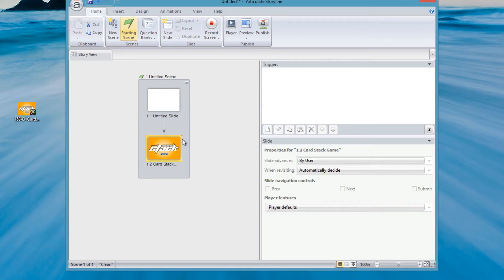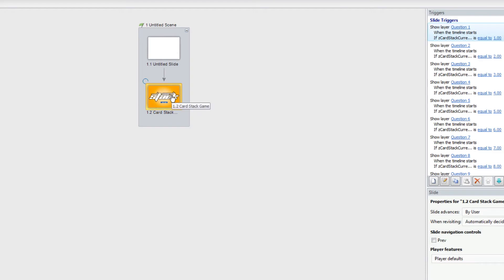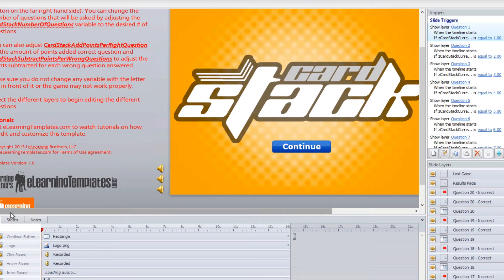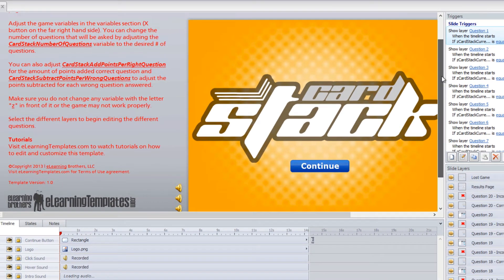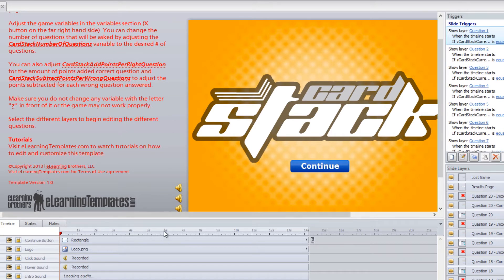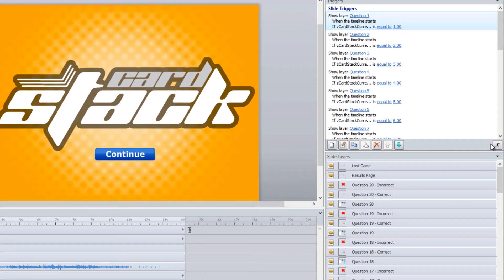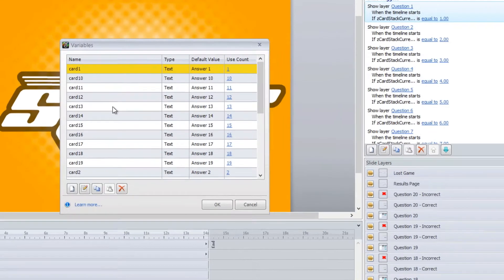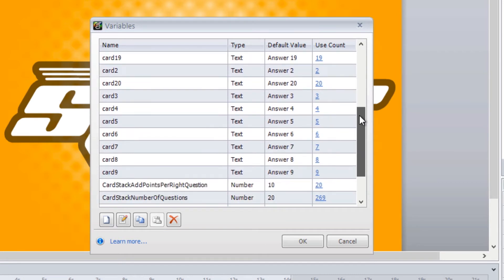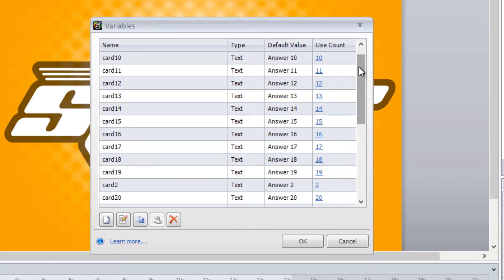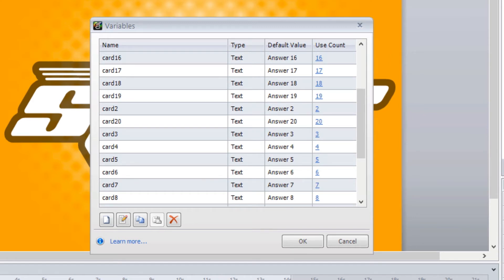Once the game has been imported into your Storyline project, maximize it and double-click on the game itself. Just like all other eLearning Brothers games, there are instructions on the left-hand side showing the different variables you can change. There are three bolded variables: card stack number of questions, card stack add points per question, and card stack subtract points per wrong question. All variables are stored in the same place — accessible by clicking the X button on the right-hand side.